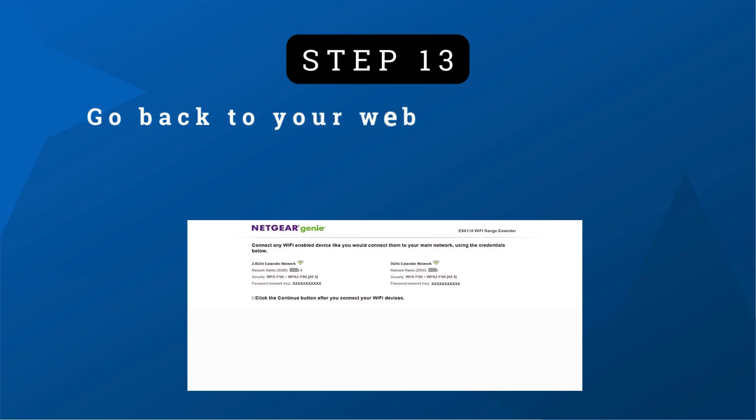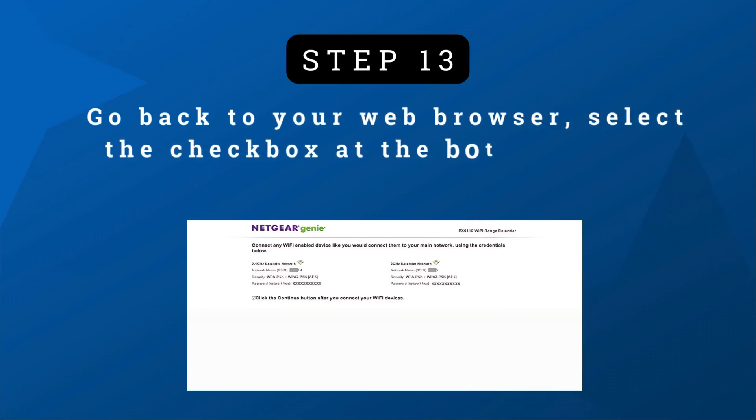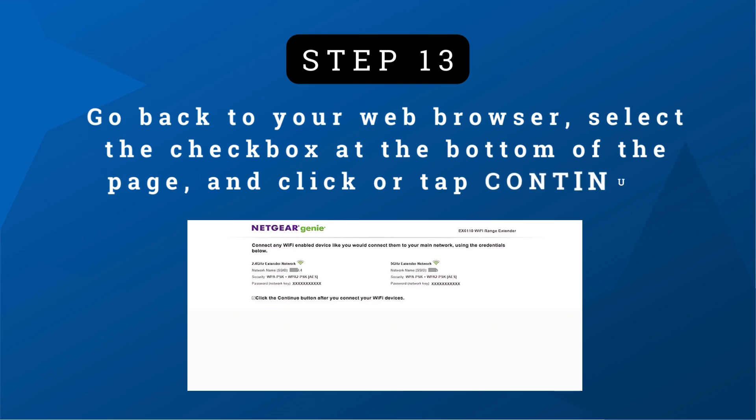Step 13: Go back to your web browser, select the checkbox at the bottom of the page, and click or tap continue.